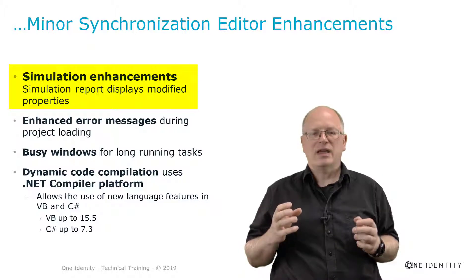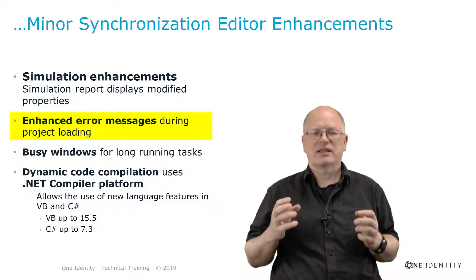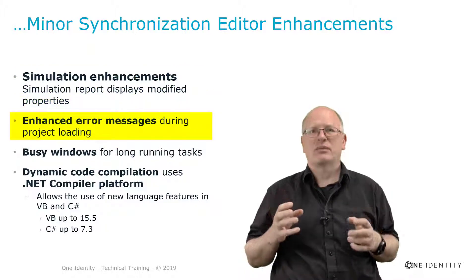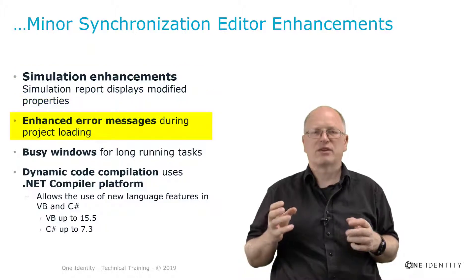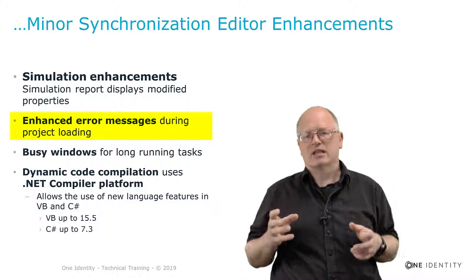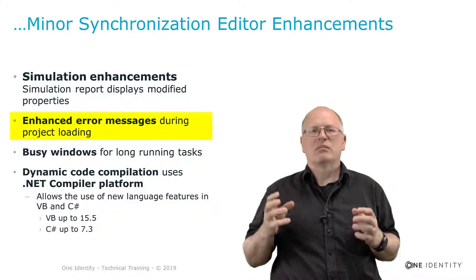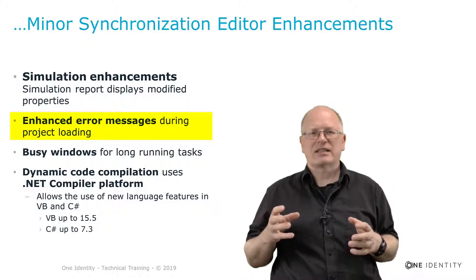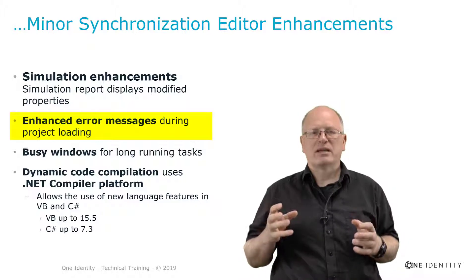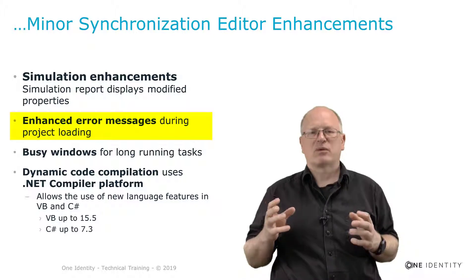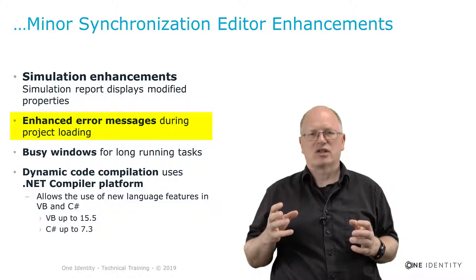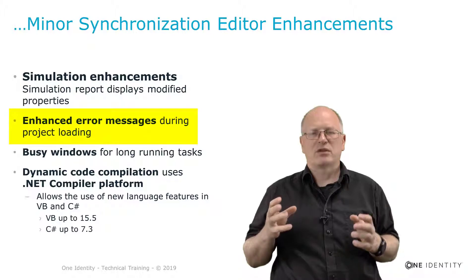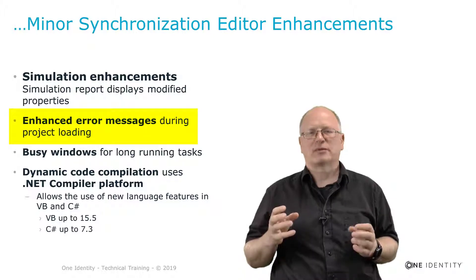In the same way we have enhanced as well the error messages during the load of a specific synchronization project. This was something as well people were asking for. And it's now implemented especially because one or the other customer had problems to understand the error messages that were appearing during the load action of such a synchronization project.